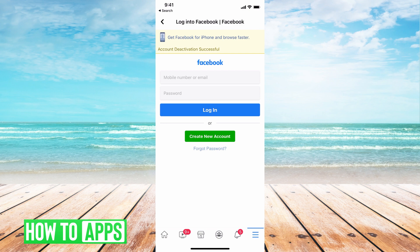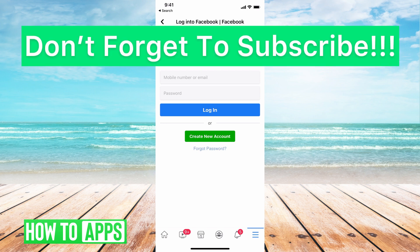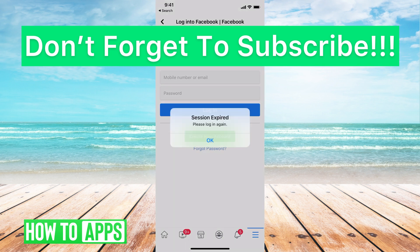If you want to reactivate that account, you have about 30 days to do so without it interfering with any of your stuff. After those 30 days, your account will be permanently deleted. If you guys have any questions on that, let us know in the comments below. If not, don't forget to like and subscribe.